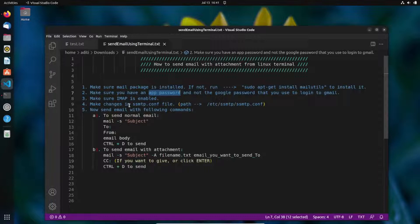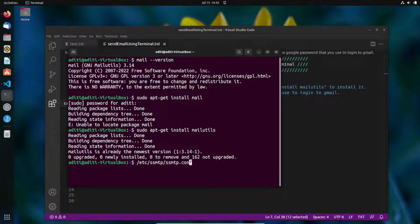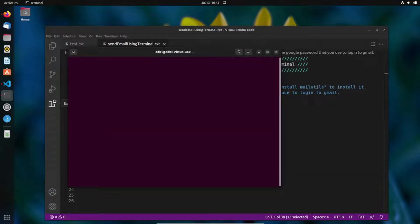Now we need to make changes in the SMTP configuration file. We'll be adding the email address, password, and other details in this file. The path is '/etc/ssmtp/ssmtp.conf'. Open your terminal and use the nano editor to access and edit this file. Type 'sudo nano /etc/ssmtp/ssmtp.conf' — sudo is needed for admin privileges.